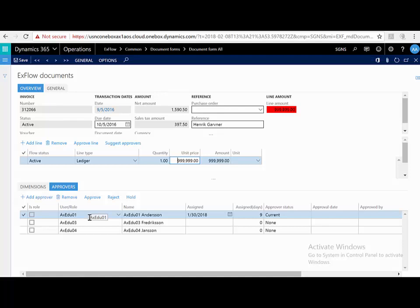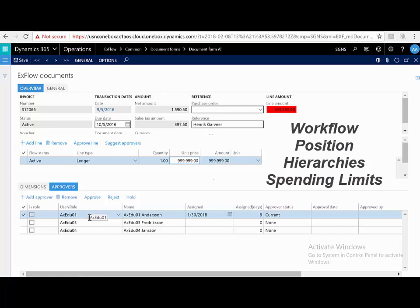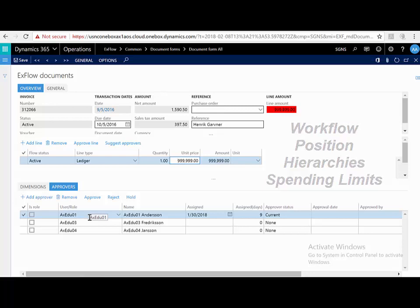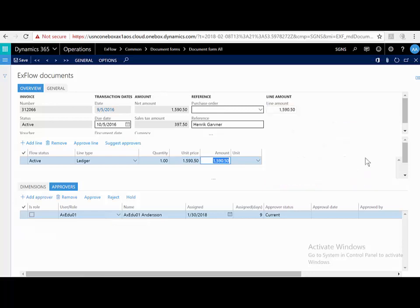The approval chain can be as simple or as complex as your organization requires. Xflow utilizes Dynamics 365 workflow, position hierarchies, signing limits, or a combination of all of these.